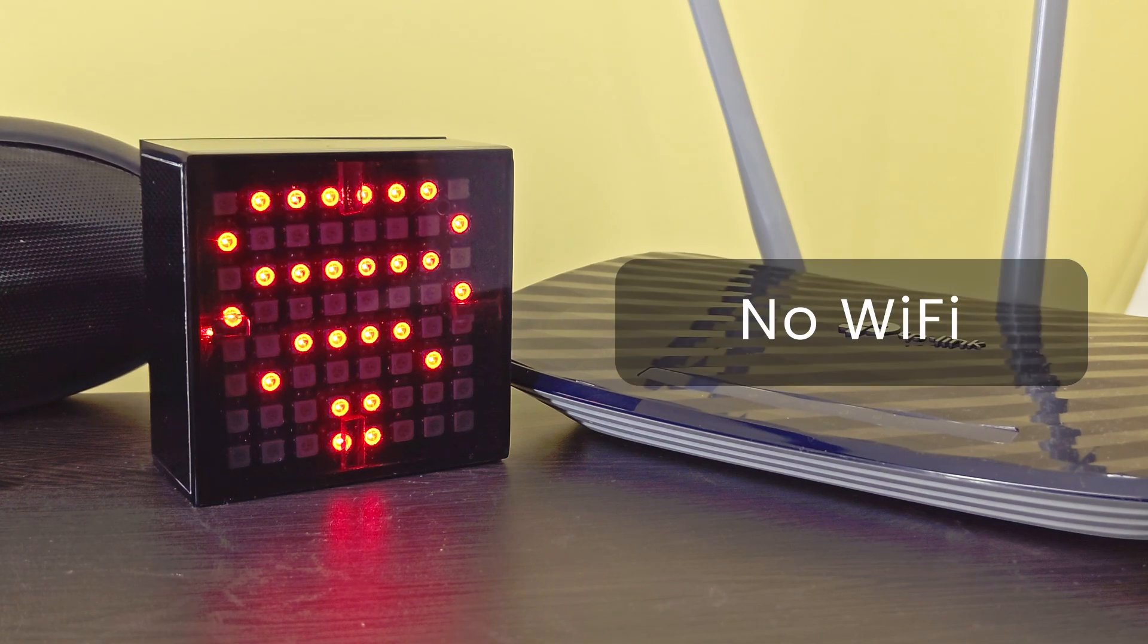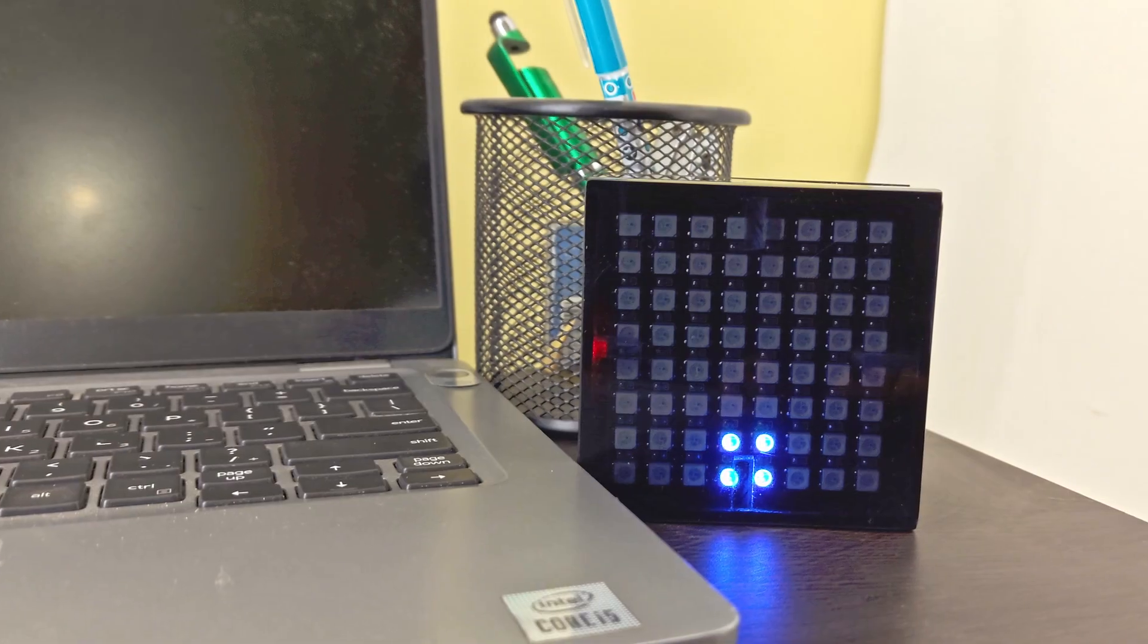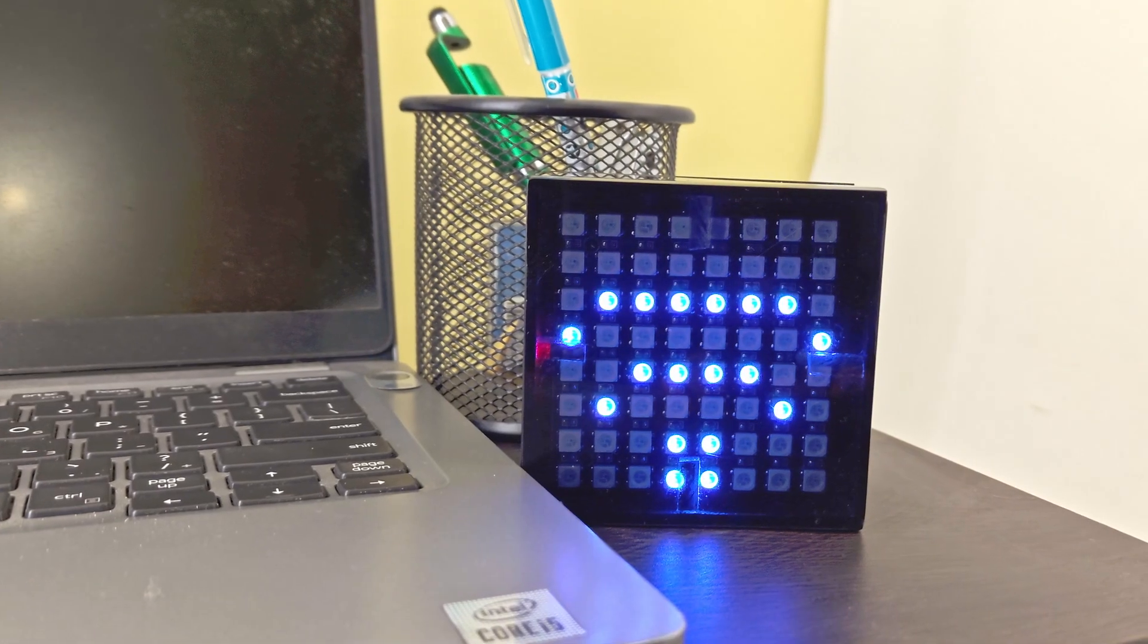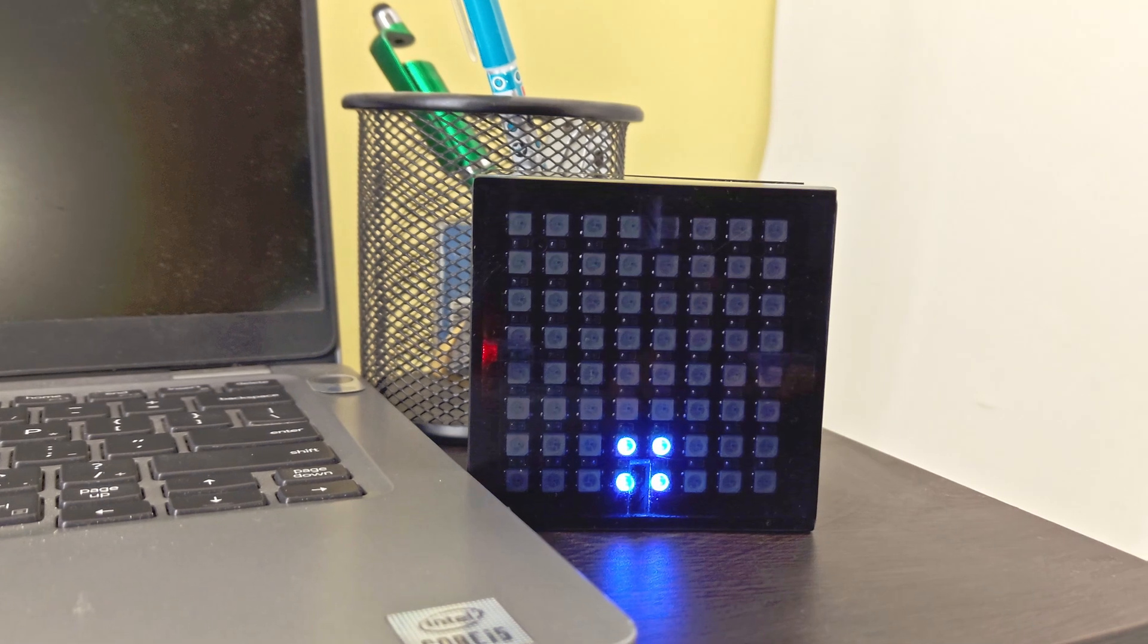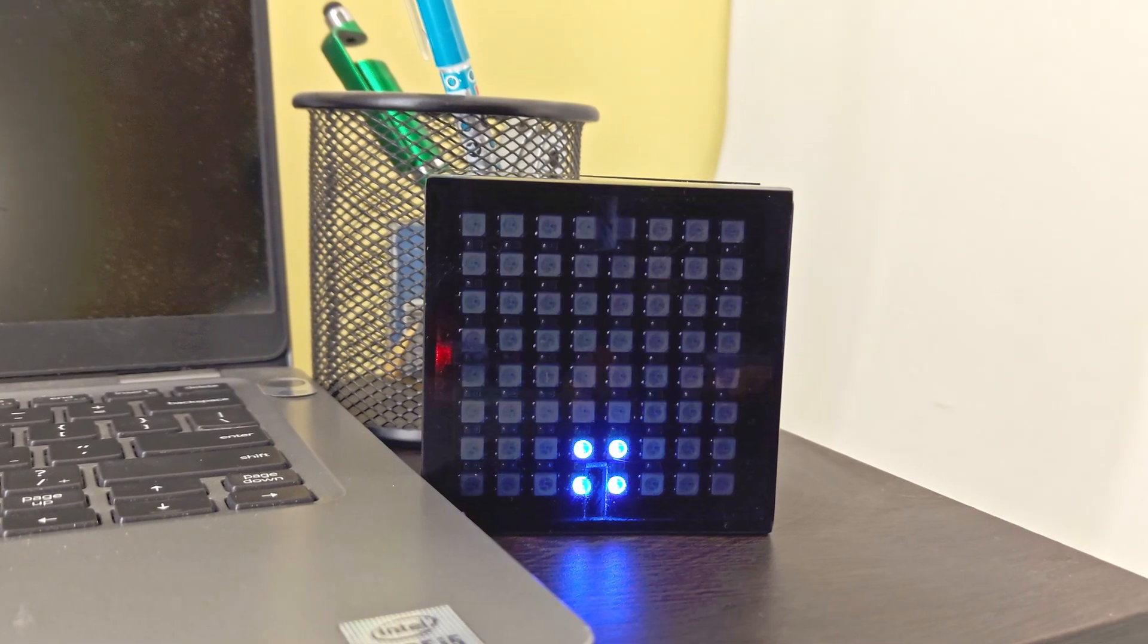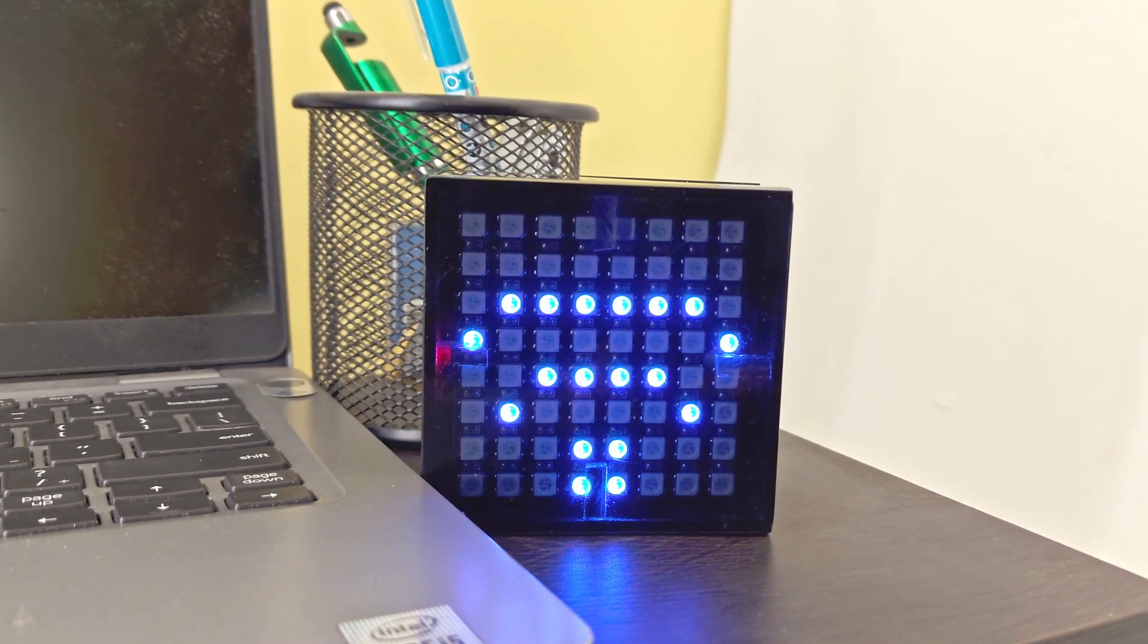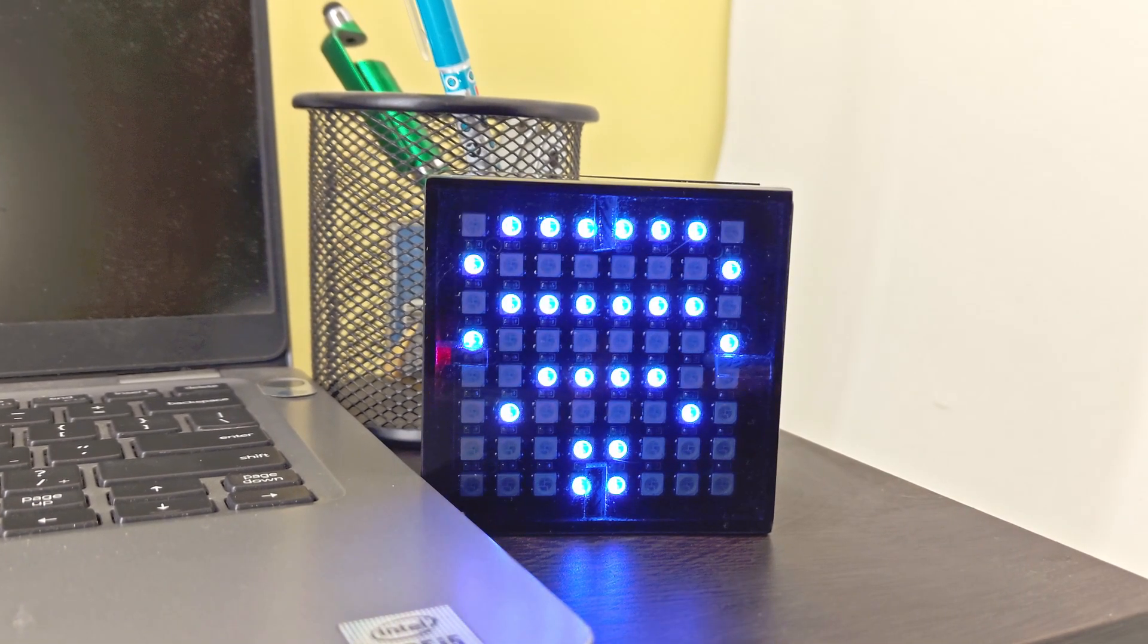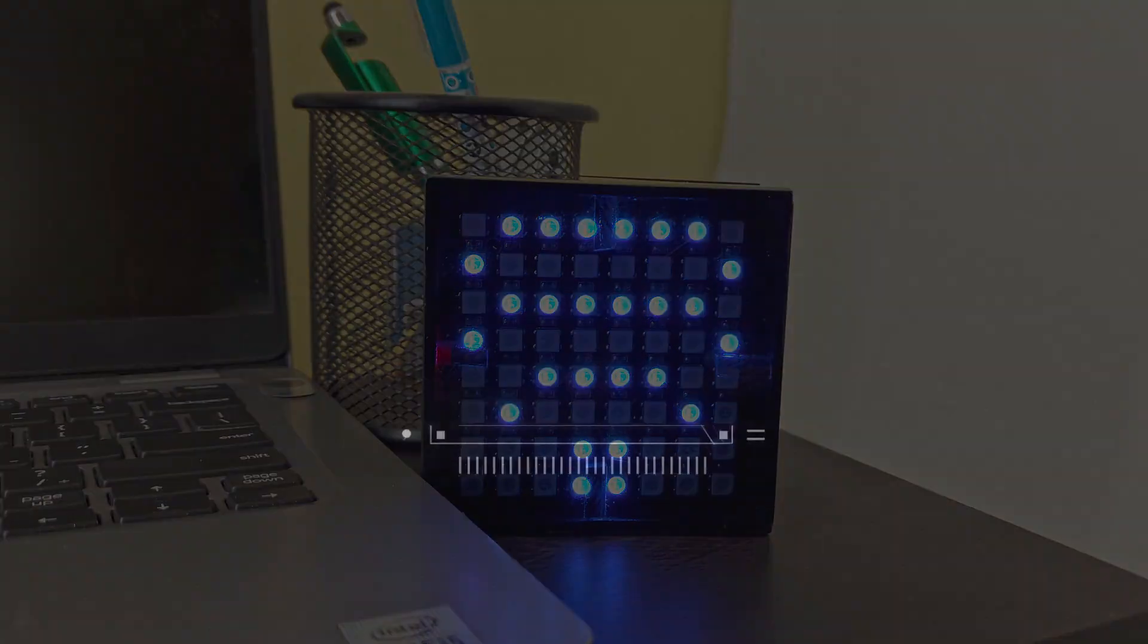There you go, a beautiful Wi-Fi status monitor for your smart home. Comment if you have any questions, and as usual, a like and subscribe would be amazing.